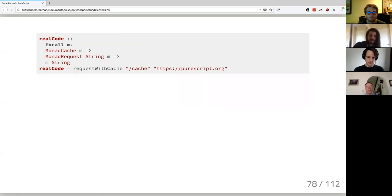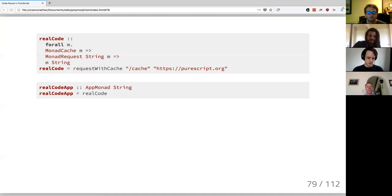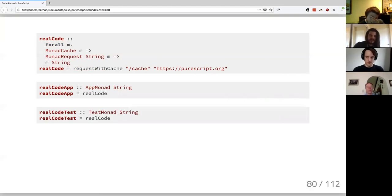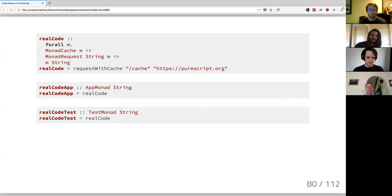Our implementation of `requestWithCache` now just uses the location and address we want to request. I can instantiate one implementation with our app monad type, which has to satisfy `MonadCache` and `MonadRequest`. I can also instantiate it with a test monad — a completely pure implementation, maybe a newtype over `State` — and the compiler fills in everything. Real code is now more reusable: just by specifying a different type, it instantiates with different implementations.